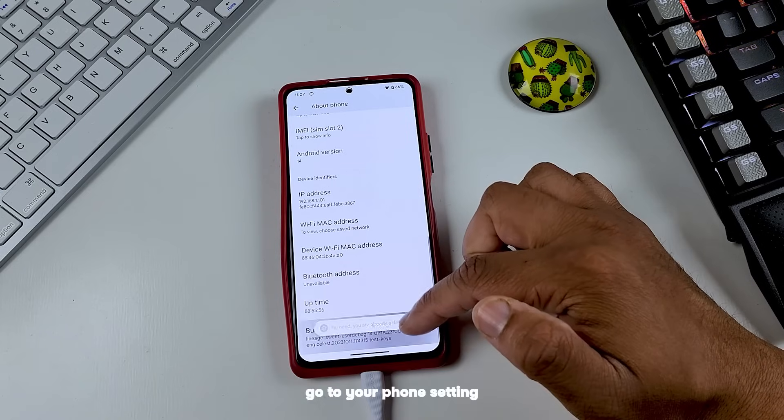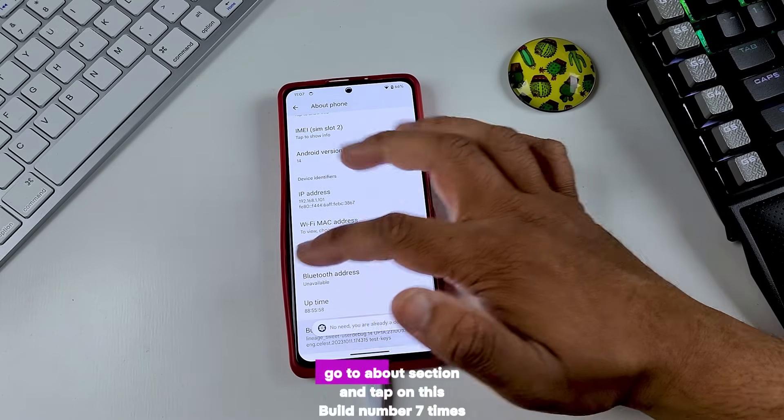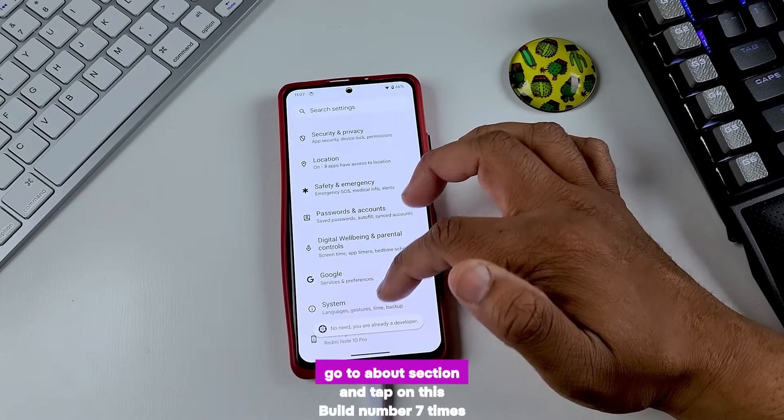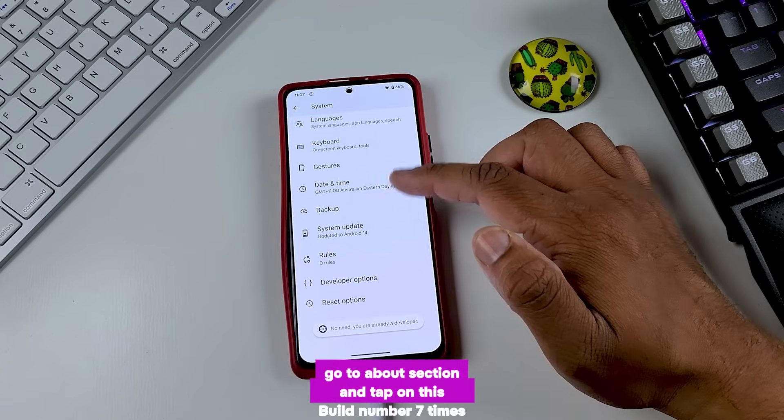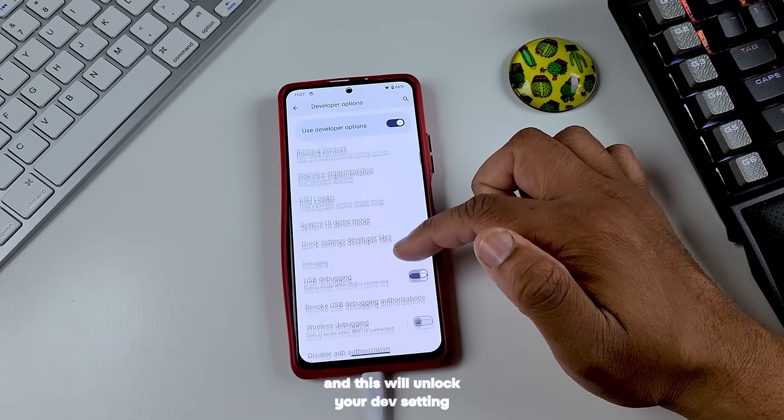Once you have your bootloader unlocked, go to your phone settings, go to the about section and tap on the build number seven times. This will unlock your developer settings.